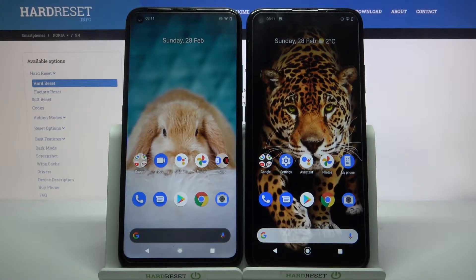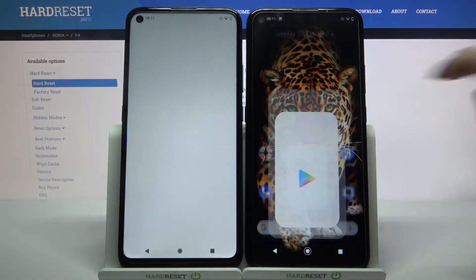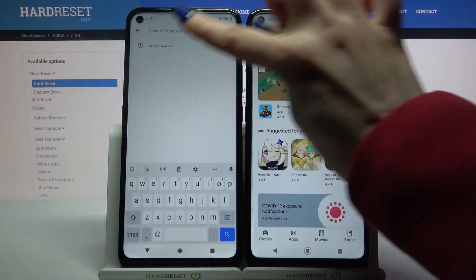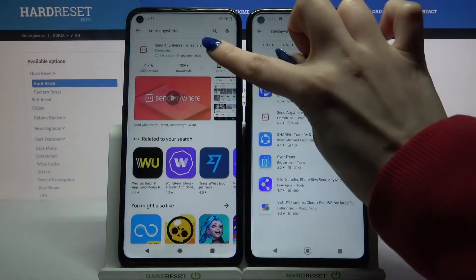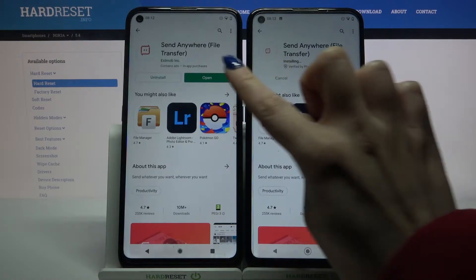Hi, today I would like to show you how you can transfer files from a Nokia device to Nokia 5.4. Firstly, open Play Store on both devices and download an app called Send Anywhere. Now open it.